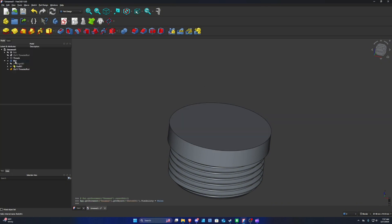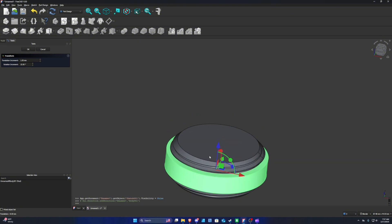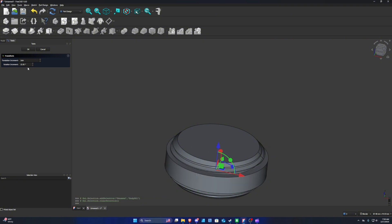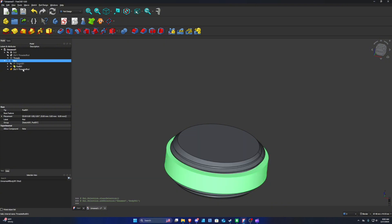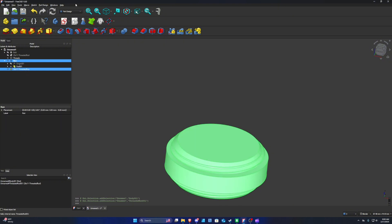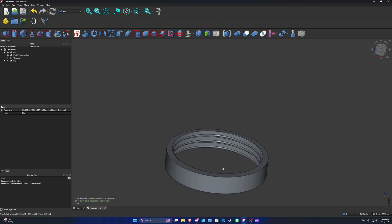Next, we need to move the nut down so we can cut it using the threads. Right-click the nut and go to Transform. Move it so it's roughly centered on the actual threads. If the movement is too little or too much, adjust the translation increment — 5 millimeters moves a lot, but 1 millimeter seems to work best. Press OK. Now select both the nut and the threaded rod by clicking the nut, holding Ctrl, and clicking the threaded rod. Go to the Part Workbench and press Cut. Make sure the nut is listed first, as that's what gets cut. Press Cut and you should see the threads appear.